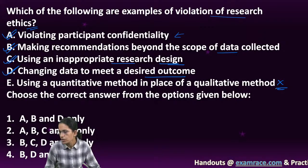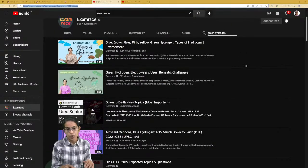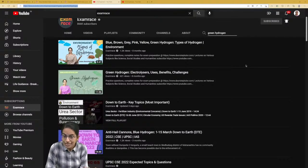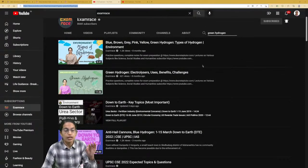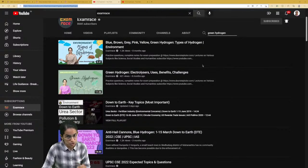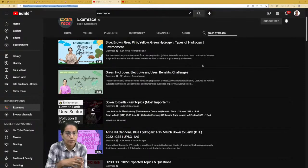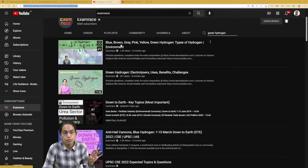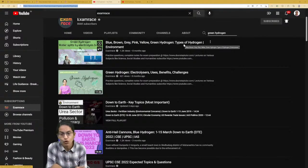For the 9th July paper, there were questions on green hydrogen. As I mentioned before, this is a very important topic. We have already done a video covering the differences between blue, brown, gray, pink, yellow, and green hydrogen. Green hydrogen was already asked in the July 9th paper. You need to know about all types of hydrogen, what electrolyzers are, and what the benefits and challenges are.